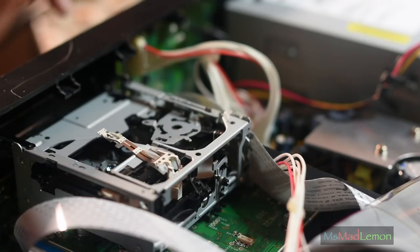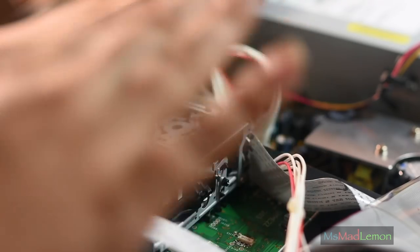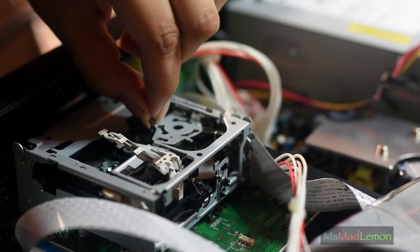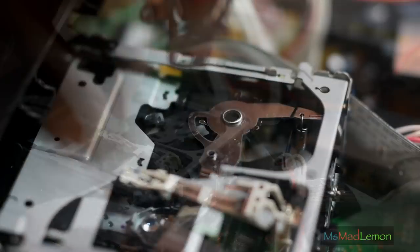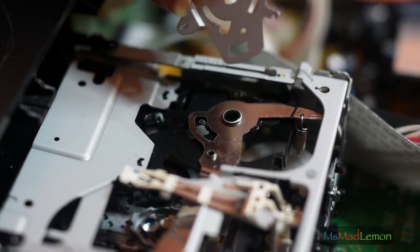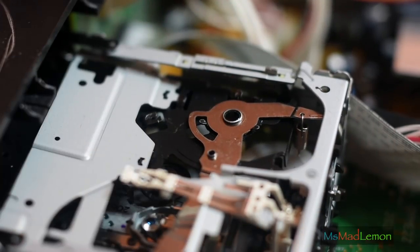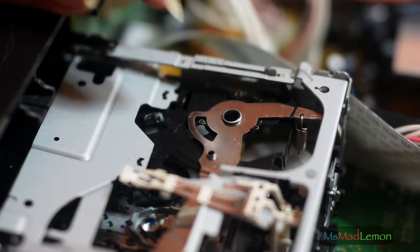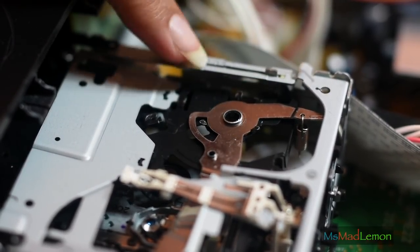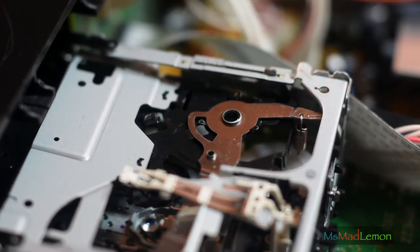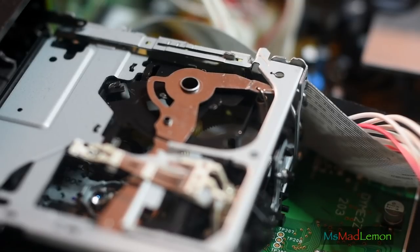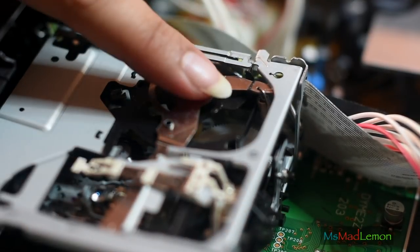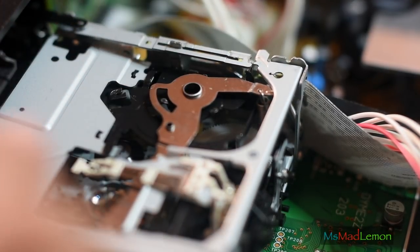So one step towards understanding this thing. Okay, what I need to do is not put this on now to get the mechanism to think it's ejected, and then because this slider needs to be out here for some reason. I just got the feeling that slider needs to be out here.